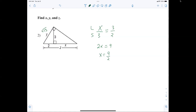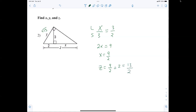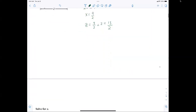Same principle for z: 9 over 2 plus 2 equals 13 over 2. Anybody have any issues with that? Short leg, long leg, hypotenuse.